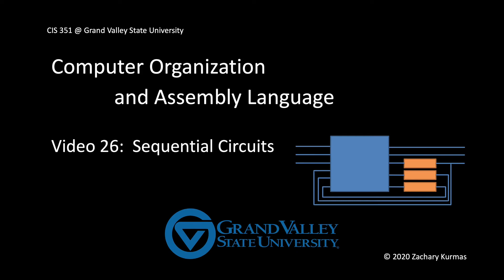This is the 26th video supplement for CIS 351, Grand Valley State University's course on computer organization and assembly language. This video discusses sequential circuits.